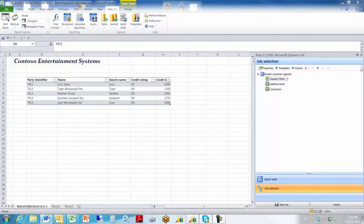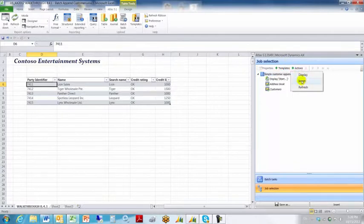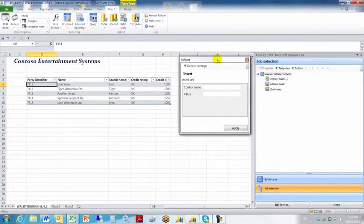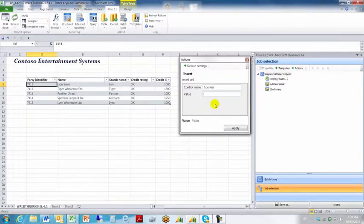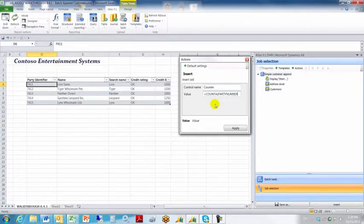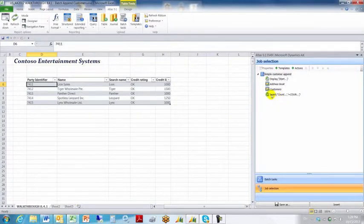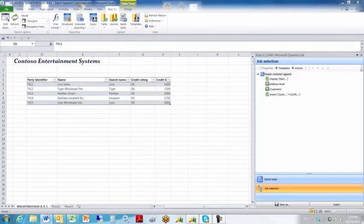We're also going to use some optional functionality from the actions button called insert. Insert lets us put in the name of a formula. We're going to call this counter, or whatever kind of formula you would like. In the value box, we're going to enter the formula itself: count a parentheses party number. That's our formula. We're going to click apply. So our formula via the insert command is going to show us the record count that was created, the number of records that were created after our batch is complete. Atlas will then destroy it and display it to us within the document.